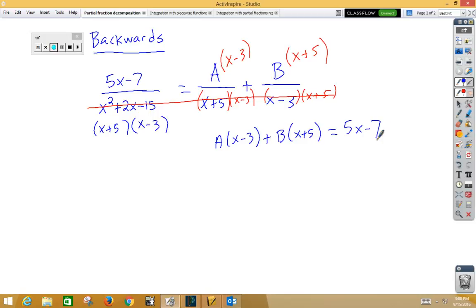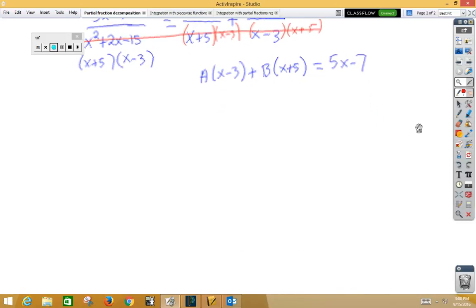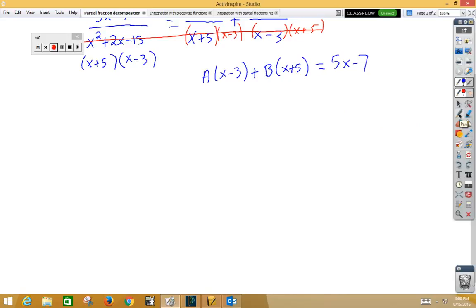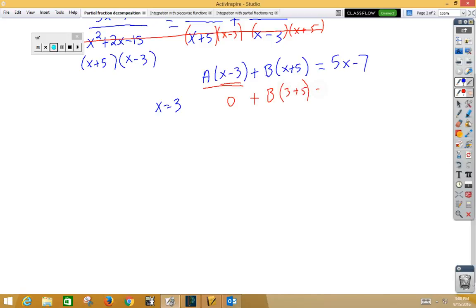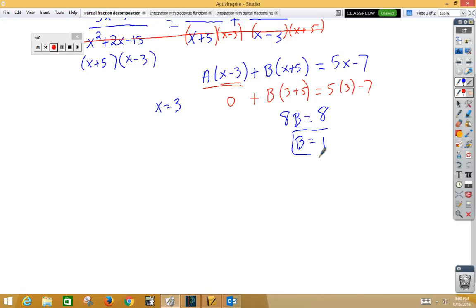So now we need to solve for A and B. Let's choose some convenient x values for this problem that will create zeros. For x minus 3, if I choose x equals 3, that would create a 0 on this term. So I've got 0 plus B. Now I chose 3, so I would have 3 plus 5 equal to, and over here I would have 5 times 3 minus 7. That gives me 8B equals 8 and B is 1. So now I know one of my numerators.